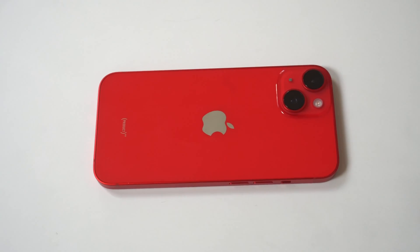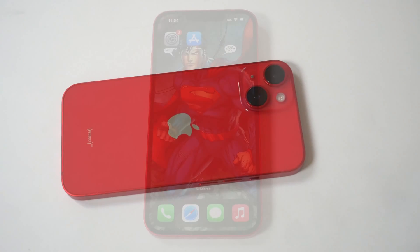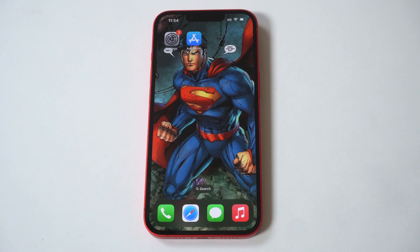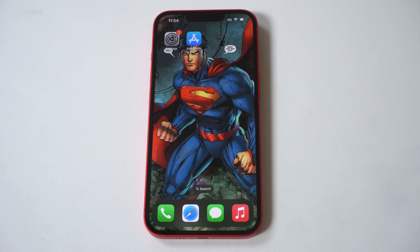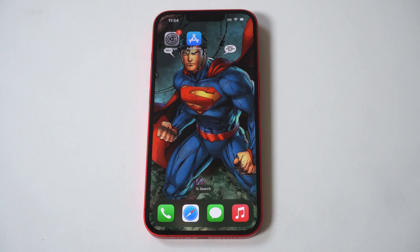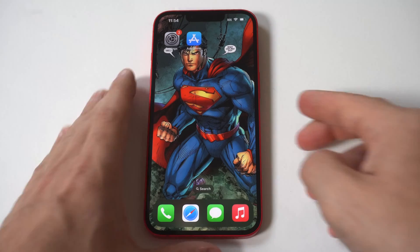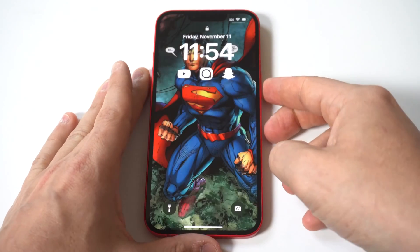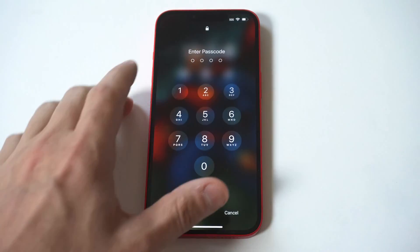After finally giving in to custom app icons on the home screen in iOS 14, Apple is back this year with further customization in iOS 16, this time for the iPhone's lock screen. In iOS 16, iPhone users can finally change the lock screen's clock font and color. It may seem minor, but for iPhone users who've never had any customization, it feels long overdue. At last, your iPhone's lock screen doesn't need to look like everyone else's.